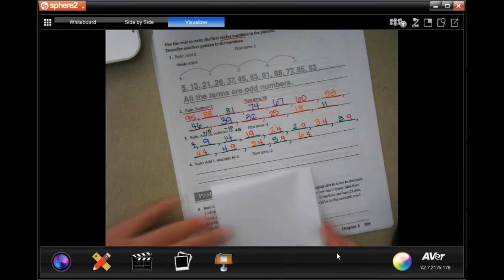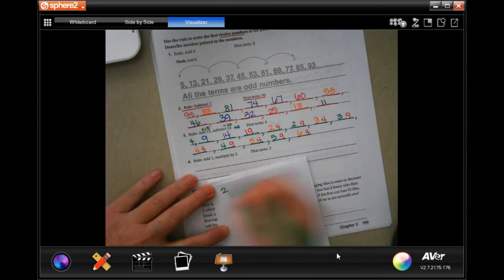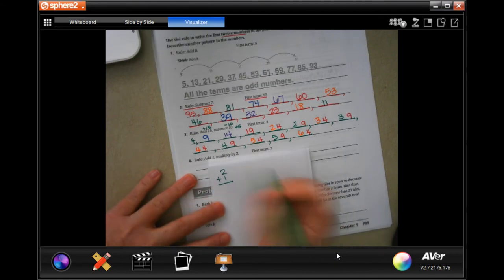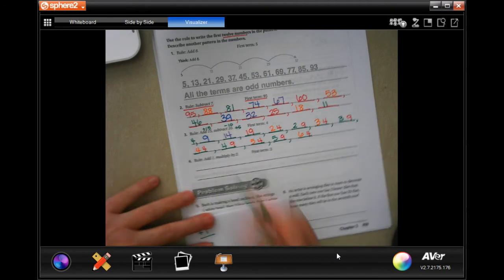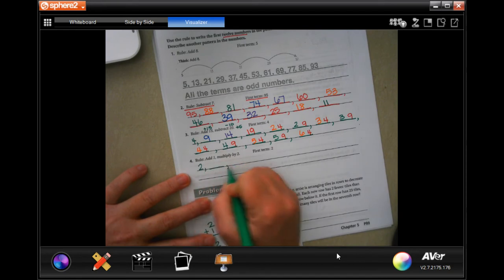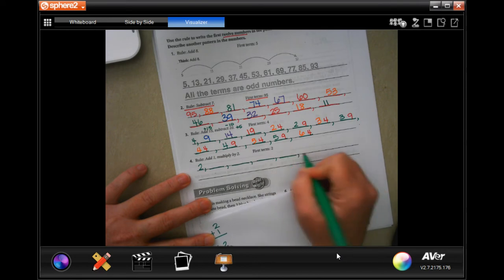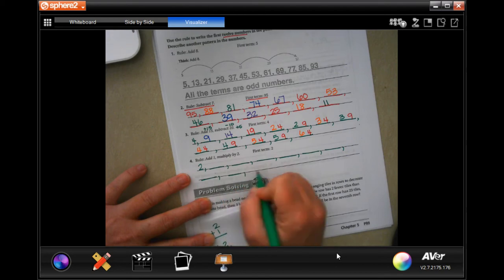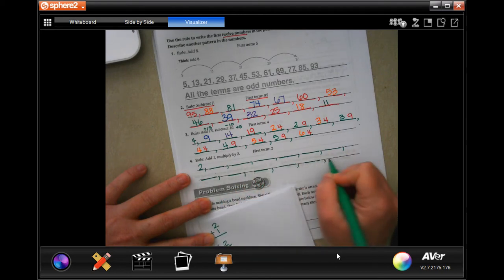The next one is going to be a little more tricky. We're going to start with 2, add 1, and then multiply that by 2. Again, we start with 2, and we need to fill in 12 numbers.